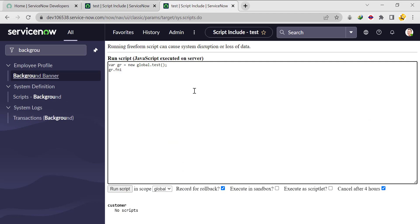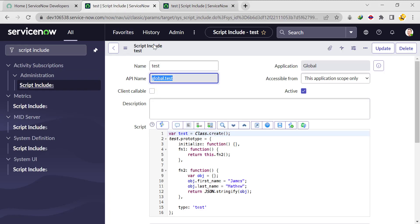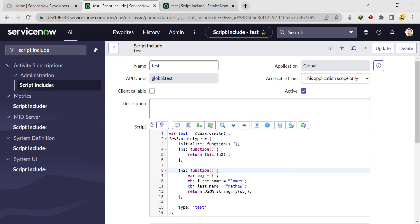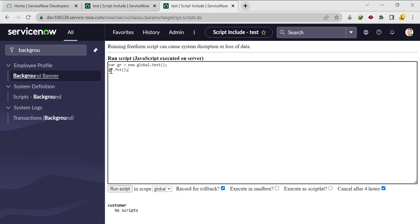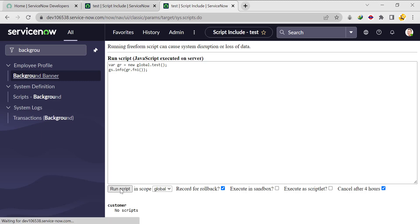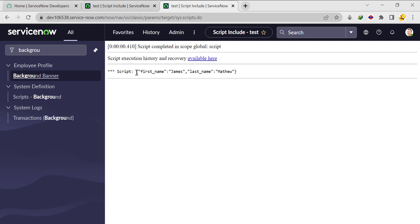Calling fn1 means fn1 is calling fn2, and in fn2 we are returning one object. So if we try to print the result of fn1 and run it, we can see we are getting the values in JSON format, so we need to parse this JSON.